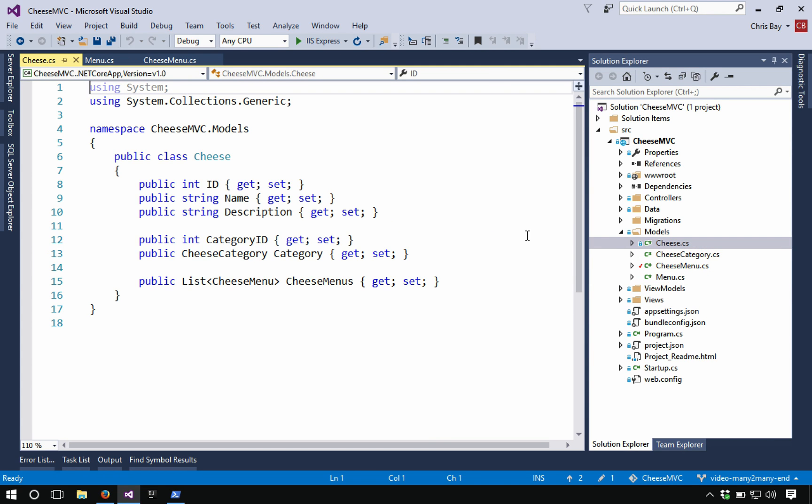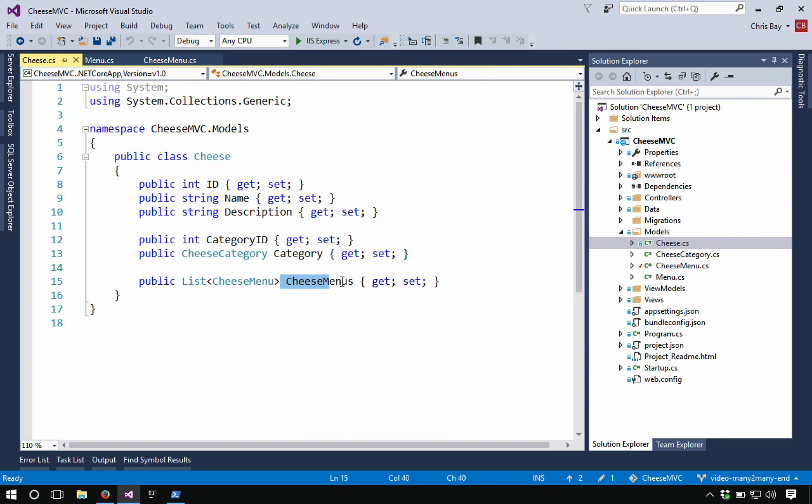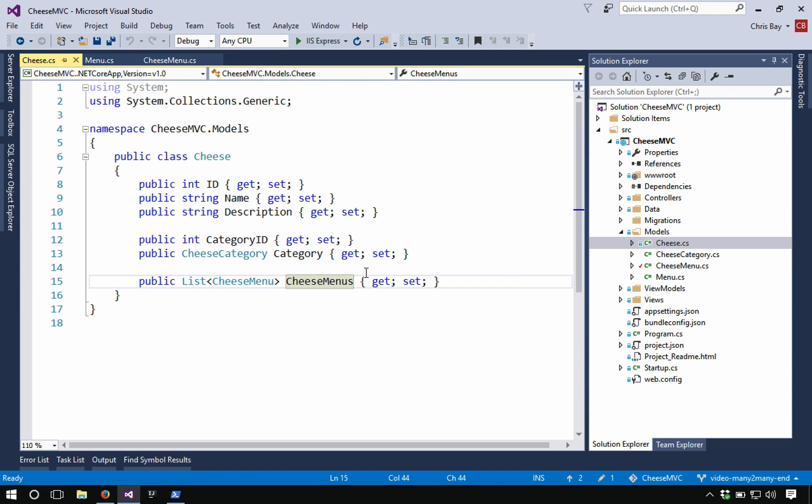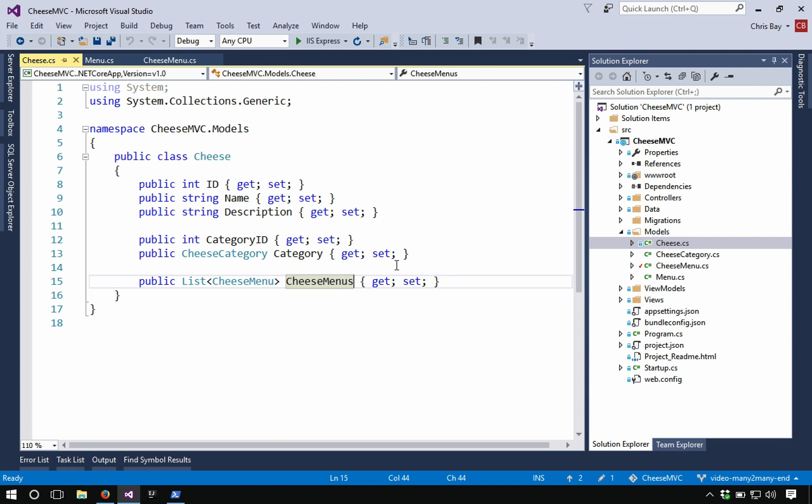And correspondingly in our cheese class, we have a list of cheese menu objects as well, because just the same as in the menu class, our cheese can belong to several menus, which means it has a relationship to several menus. And we said that we should think of this intermediary class as constituting a relationship between two classes. So the only thing that's new from the last time we previously already had the category stuff here is this list of cheese menus.